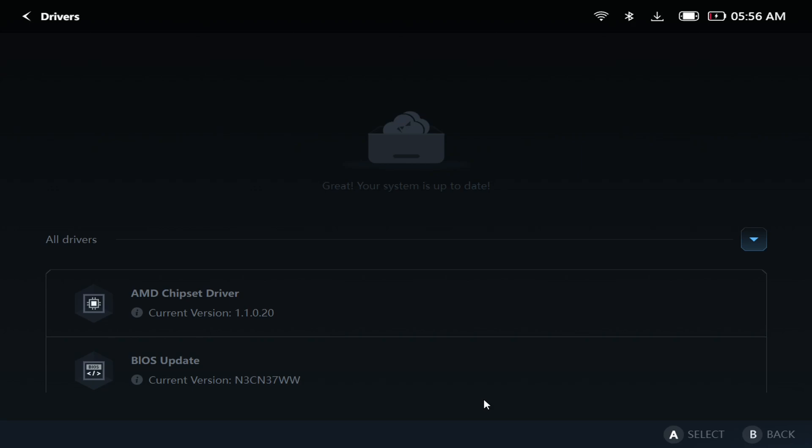If you were interested, definitely make sure you stay tuned for that. But let us know, were you able to get this update in Legion Space, and if so, how are you liking it? Alright fellas, that's all we have for you. Thank you for watching. Appreciate you. We'll catch you in the next one. Till next time, peace out.